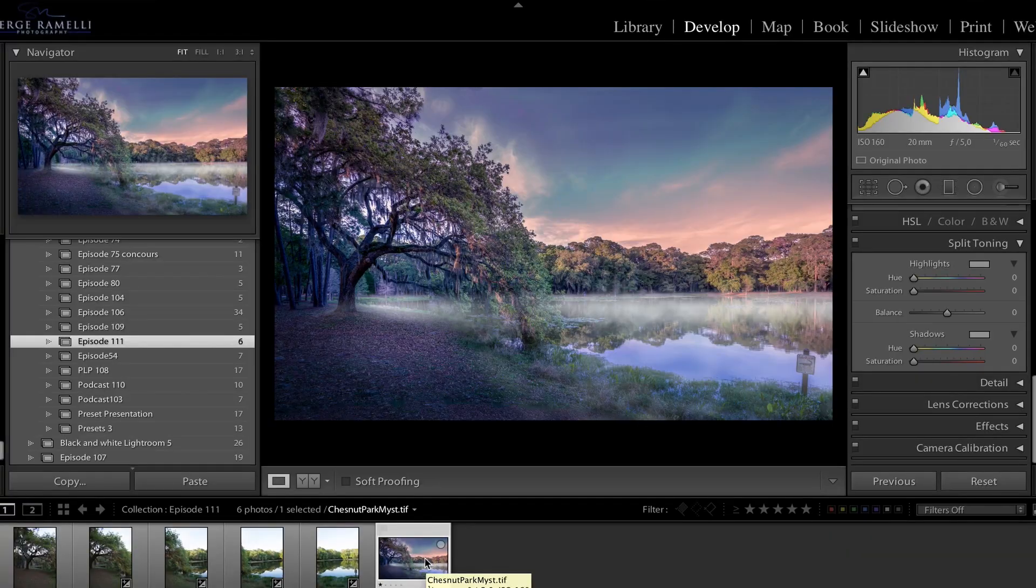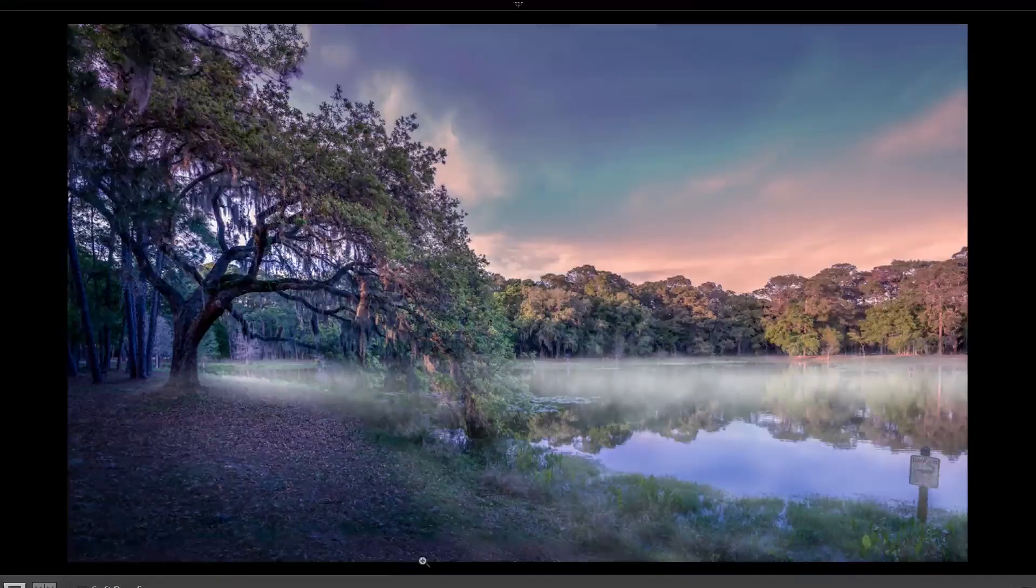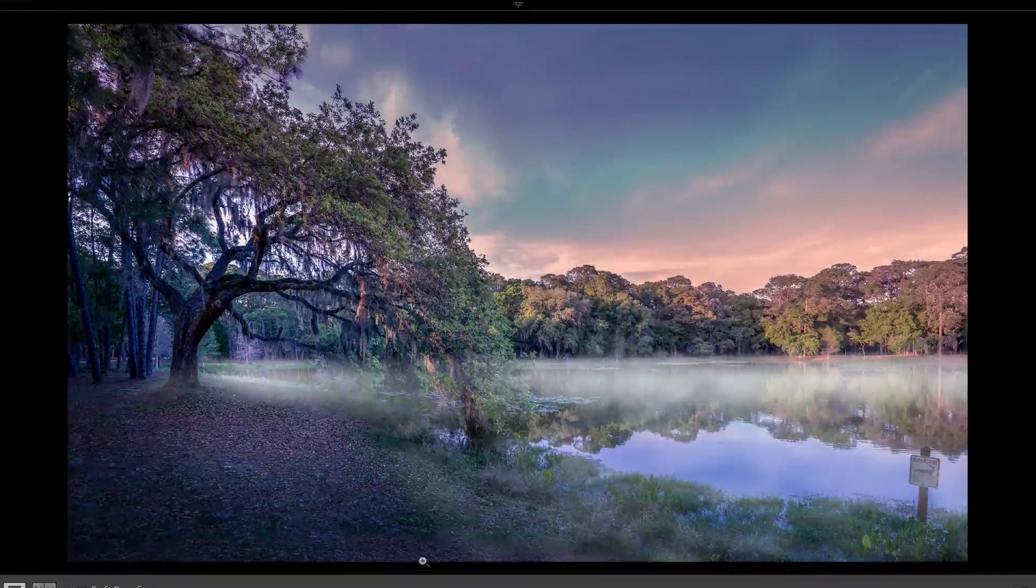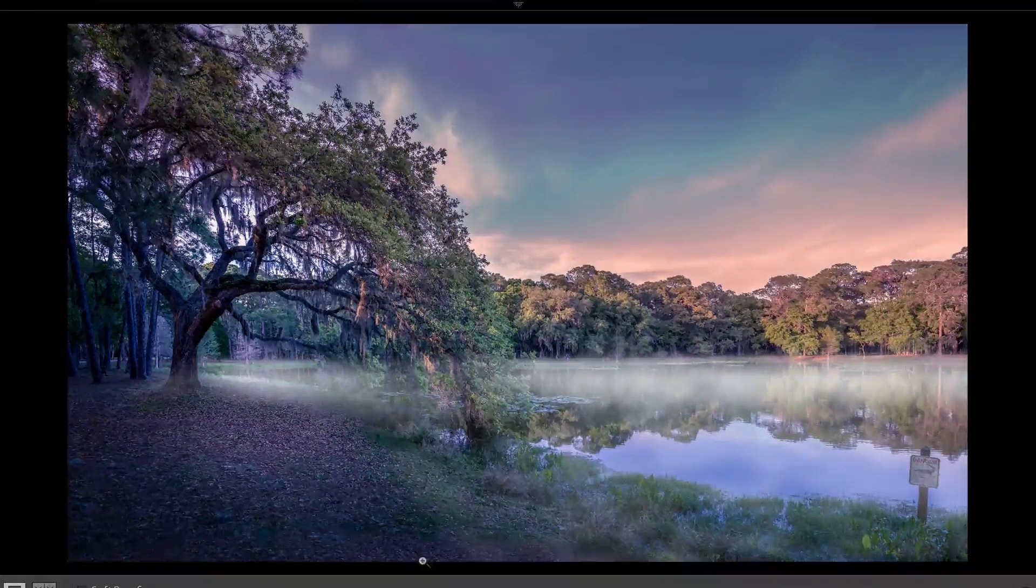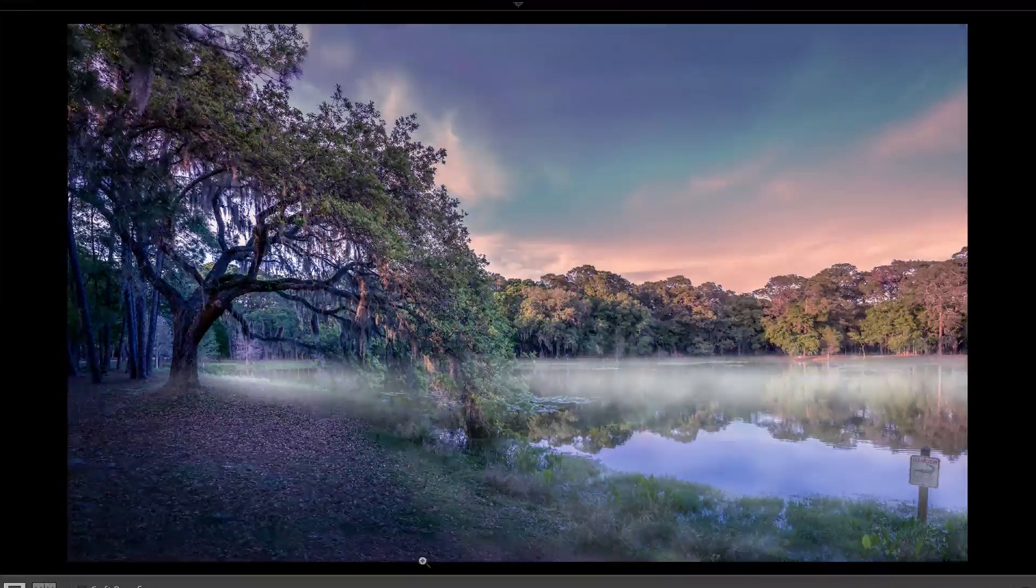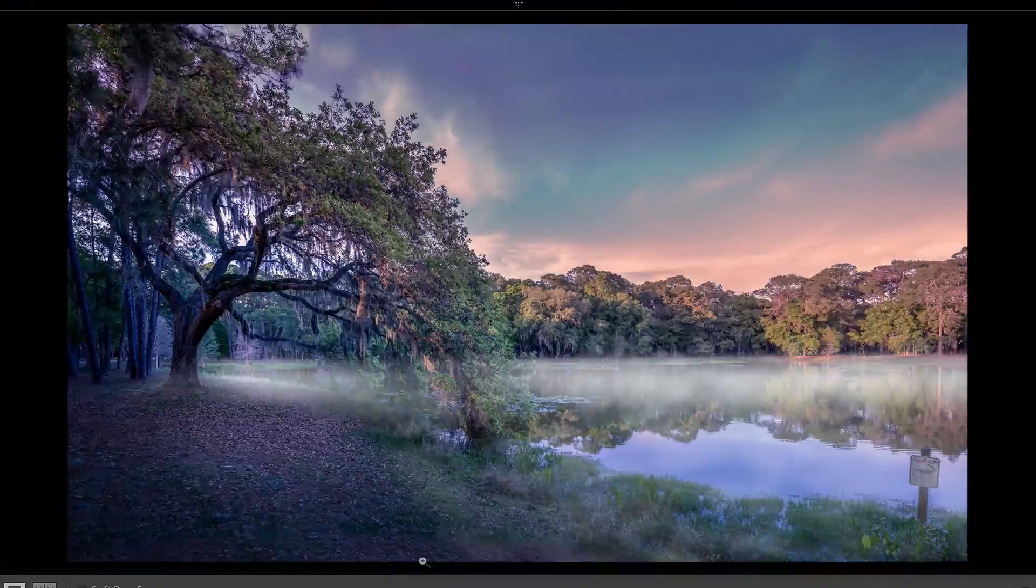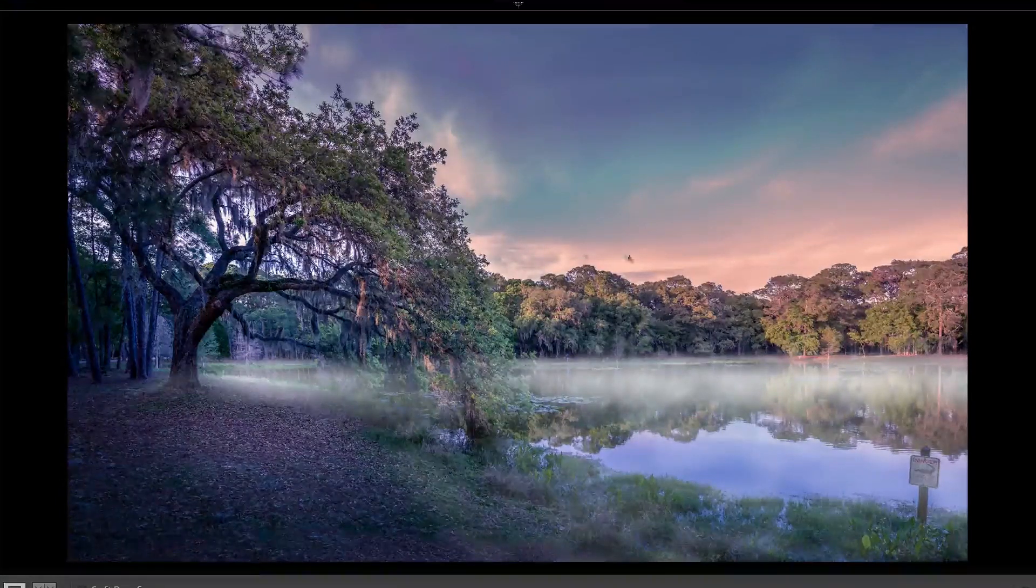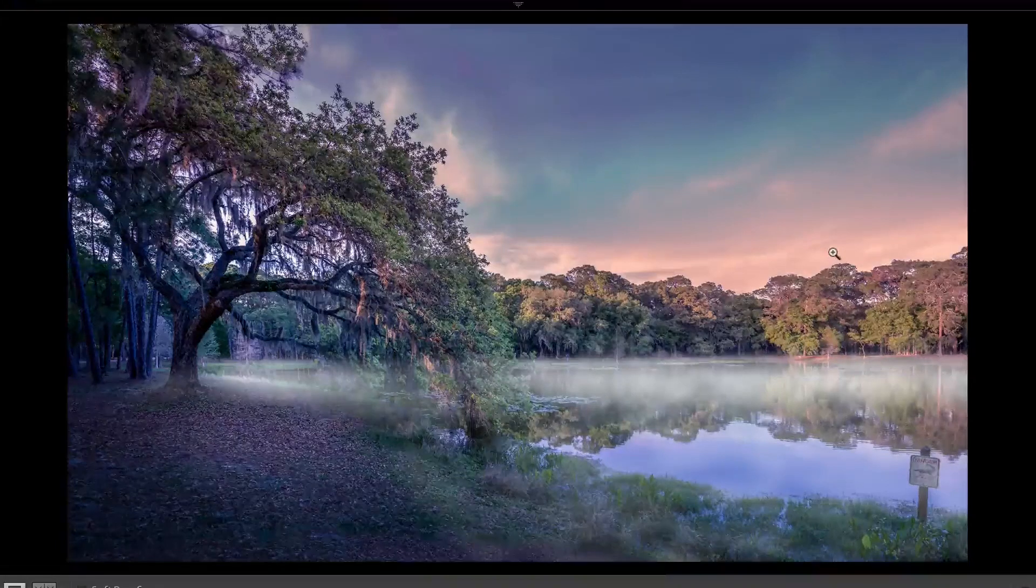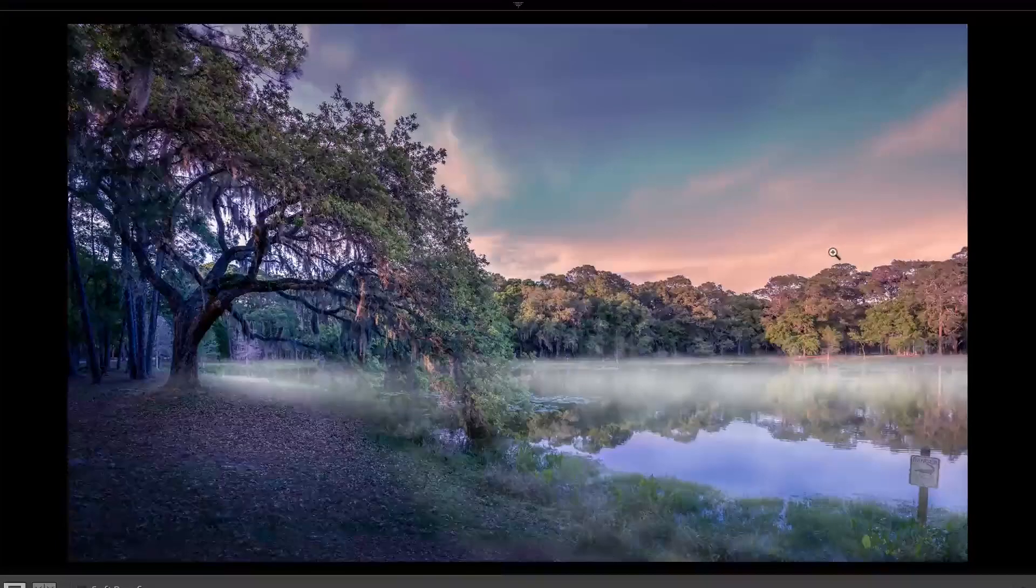So this is the final result we are going for. A nice photo of a park in Florida with some mystery, a mist on the water. And it was a photo that was pretty popular on 500px and I gave a special look to the sky and I want to explain to you how I did this.